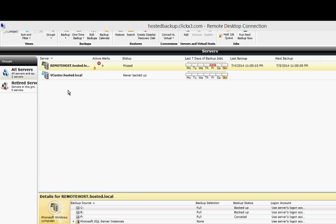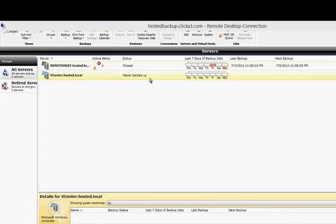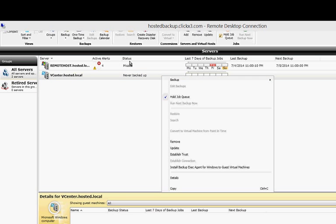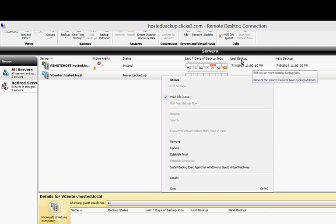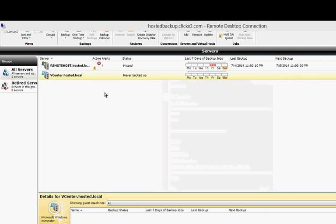Now we see the other server that we just installed is showing up. Then we can go ahead and back up. First, you have to right-click on it and choose to Establish Trust. Then we'll see the option to run the backups.